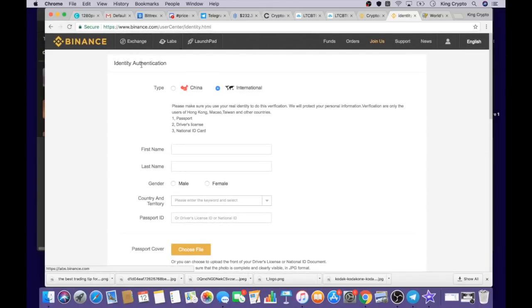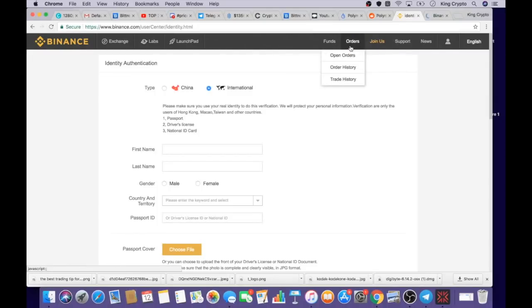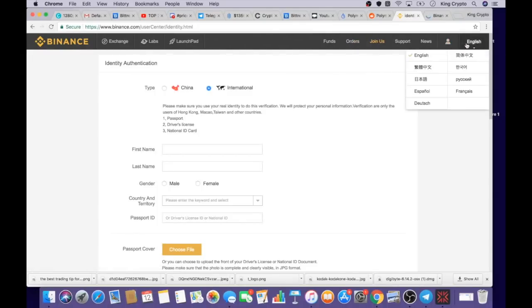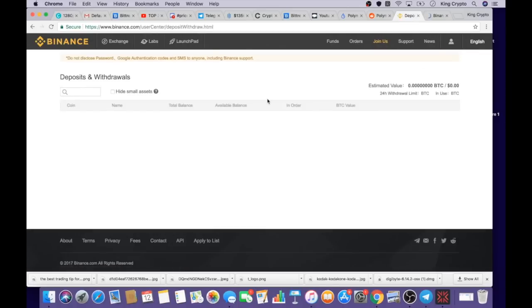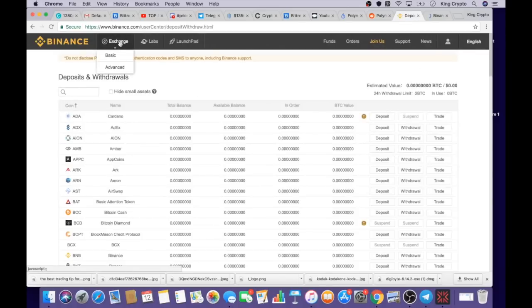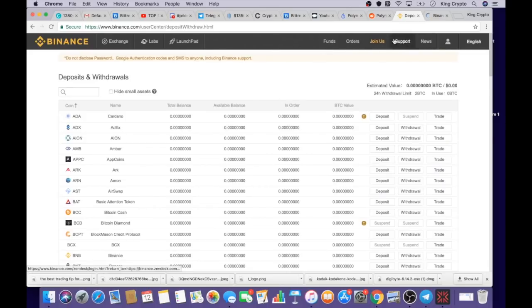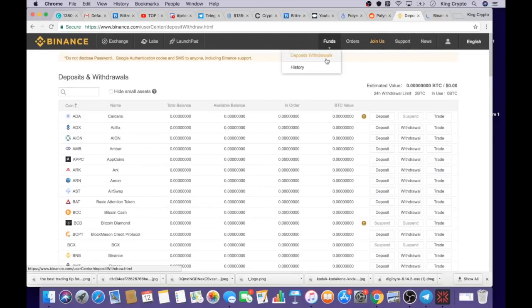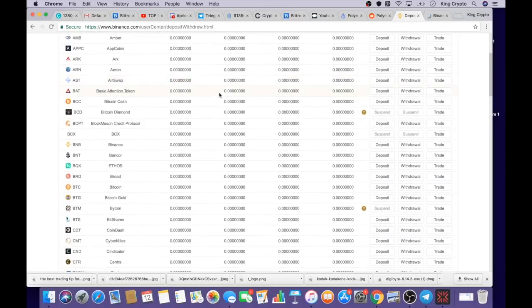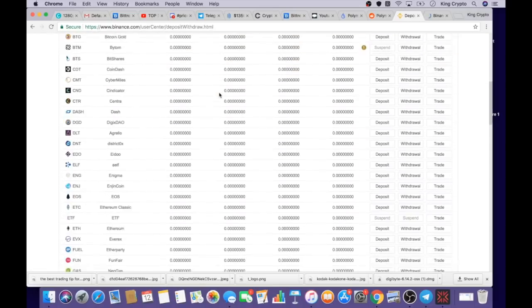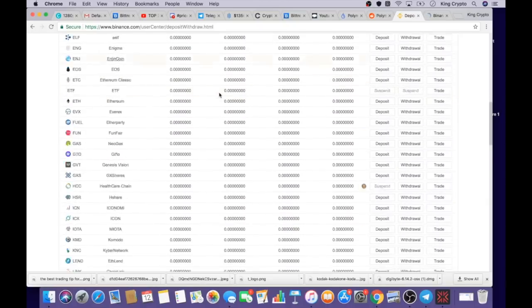Let me show you how to deposit now. There's two ways to get to your deposits. Click on your profile and click Estimated Value, that's the first way. The second way is to go to Funds, click Deposits and Withdrawals. It'll take you to the same spot.